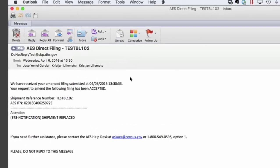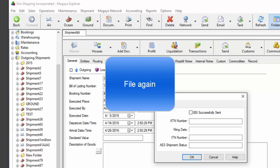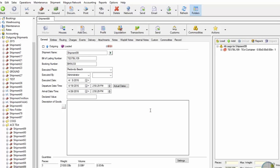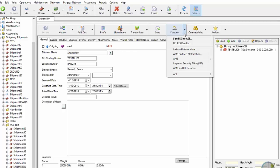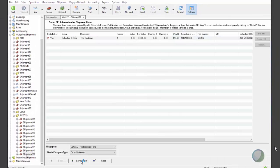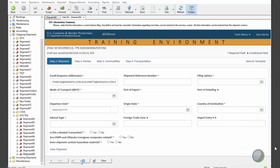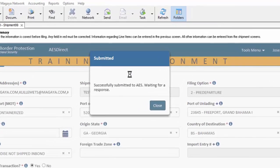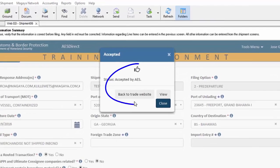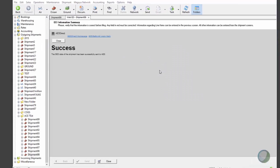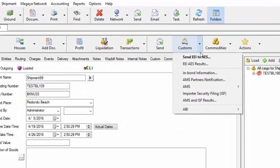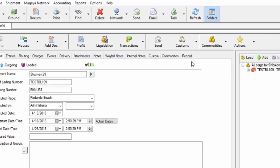What I would recommend in this case is to file the shipment again. It will count as an amendment, but that will be okay because ACE does not require any data to actually be different. So I'm just going to go to this shipment that I know actually was already filed and successfully got the ITN number and I'm just going to send this again. Click submit and click back to trade website. Again, that click back to trade website was the action that sent the confirmation back to Magaya. So now if I try to pull the results, they are going to be there.